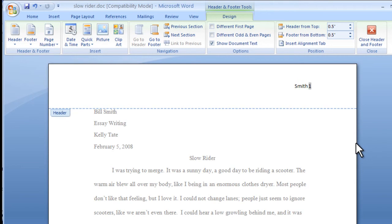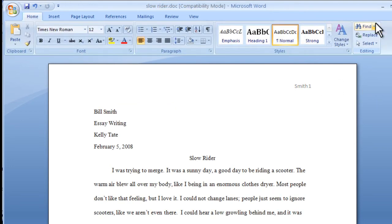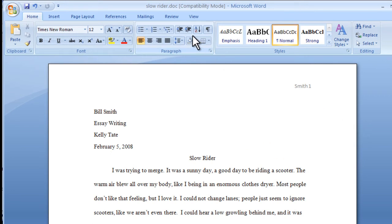You can also adjust where you want the number to appear. When you are satisfied, simply click the Close Header and Footer button. And there you have it, page numbers in Office.